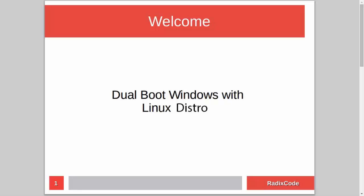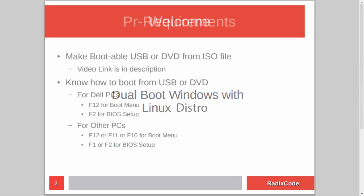Hi guys, it's Azim again from rediscord.com. In this video tutorial, I will show you how to dual boot Windows with a Linux distribution.